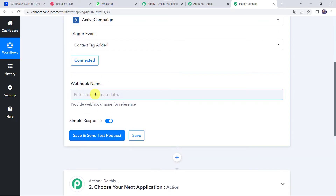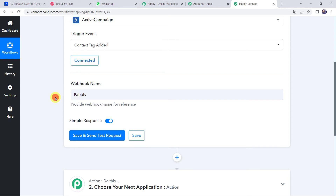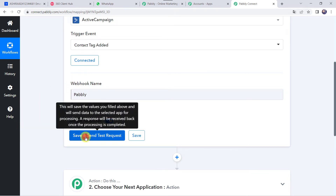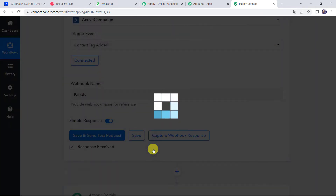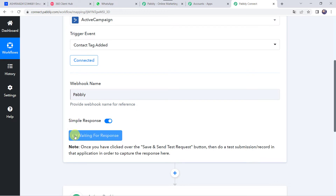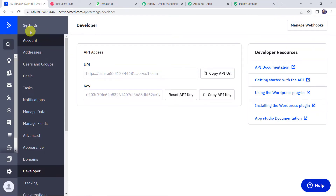Make sure you are logged into your ActiveCampaign account before creating the connection. Now give a name to the webhook — for example 'Pably' — and click on Save and Send Test Request. Click Yes to resend the request. It is now waiting for the response, so we have to do a test submission by adding a tag to a specific contact.